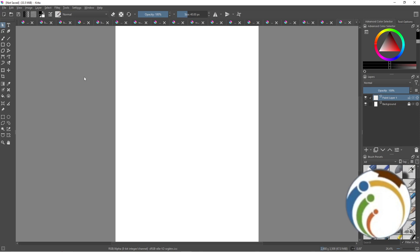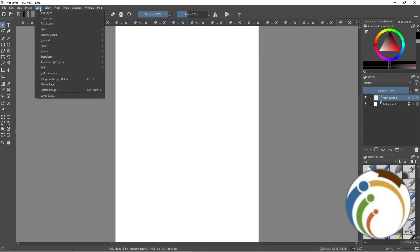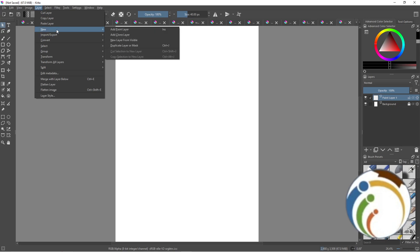Let's get started. To add a background layer on a certain photo or part, go here to Layer, click on New, and now click on Add.